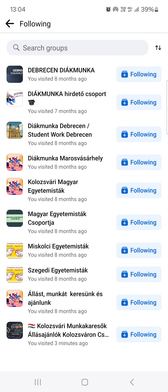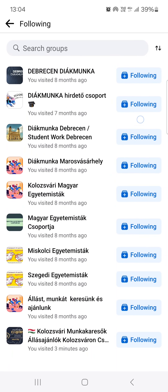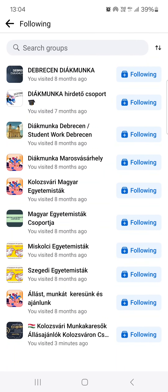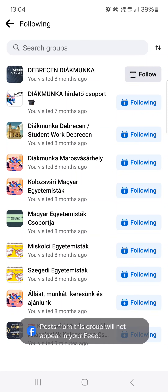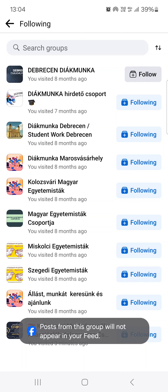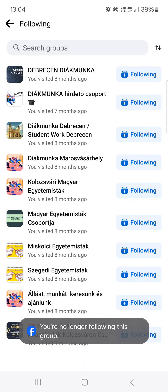Here we have the list of the groups that we are a part of, and next to them the status of whether we are following them or not. If we just tap on Following, we can toggle whether we want to follow or unfollow it, like this.